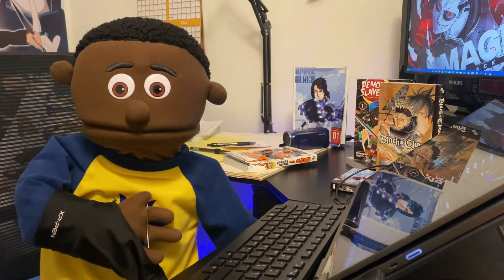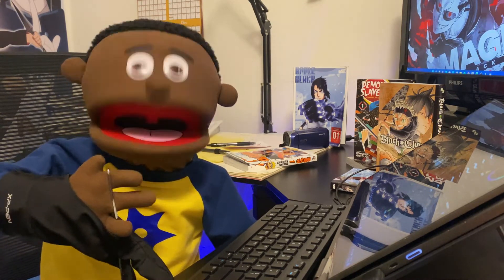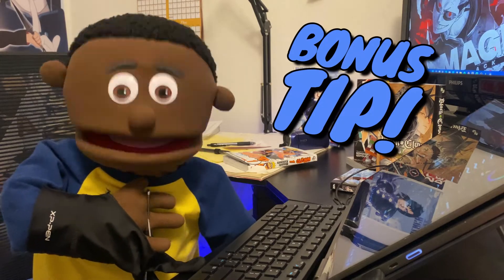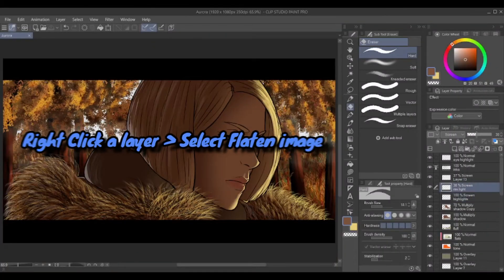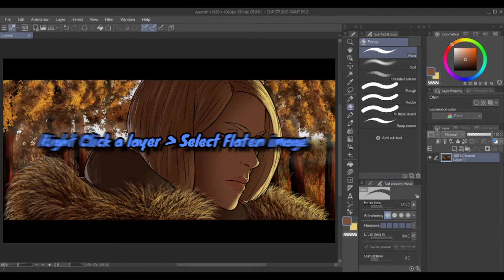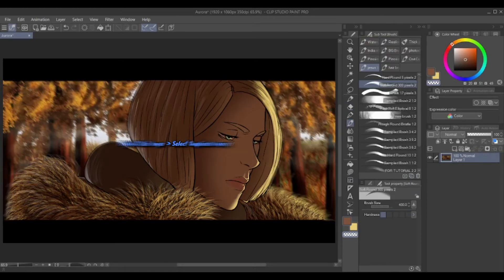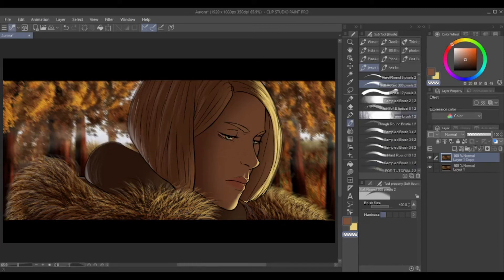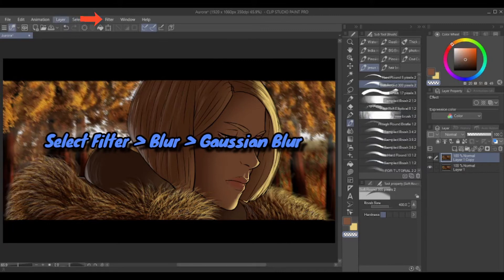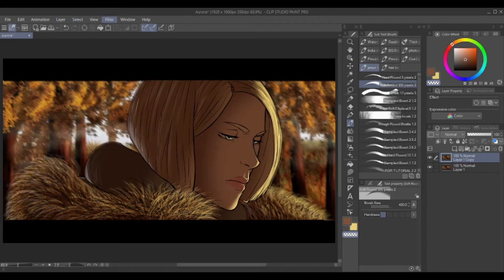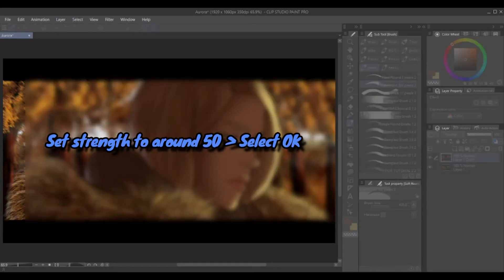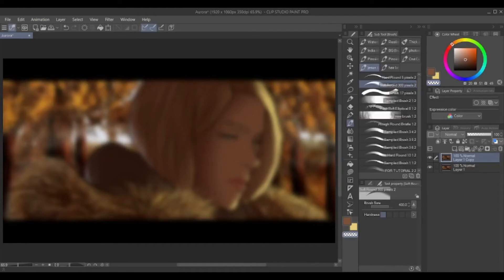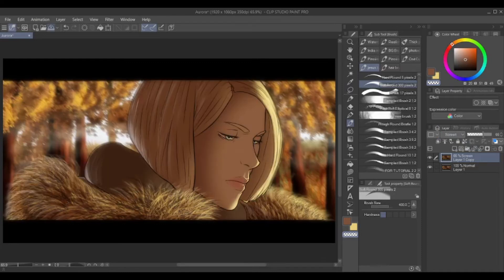We have one more thing to do — add some extra sauce to this drawing. On any layer, right-click and select flatten image. Then right-click that layer and select duplicate layer. Go up to the left-hand side of the screen and select Filter, then select Blur, then select Gaussian Blur. Set the strength to 50% and press OK. Then turn that layer into a screen layer. Look at the magic in that one.